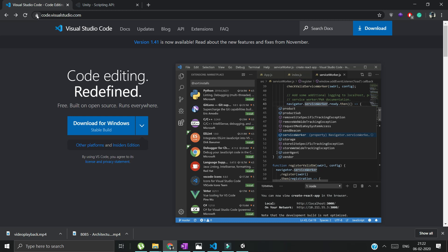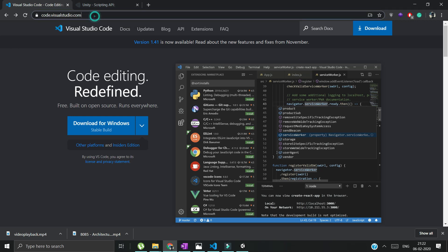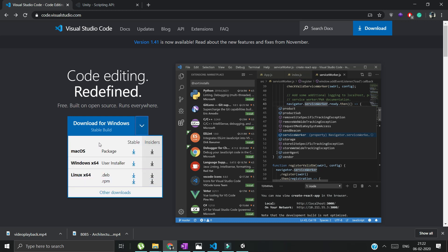We'll go through the step-by-step process. First of all, open any browser and search for code.visualstudio.com. According to your OS, check out the OS and get your package downloaded.